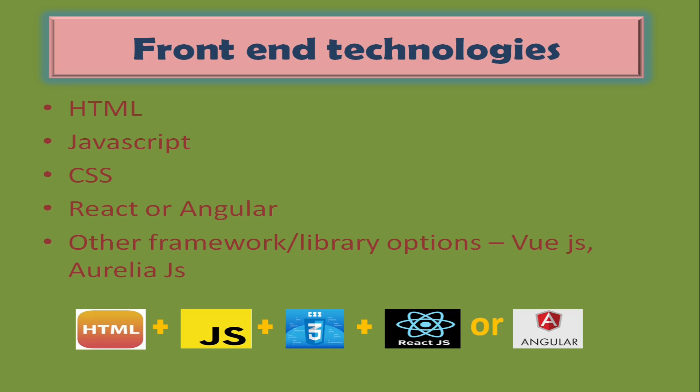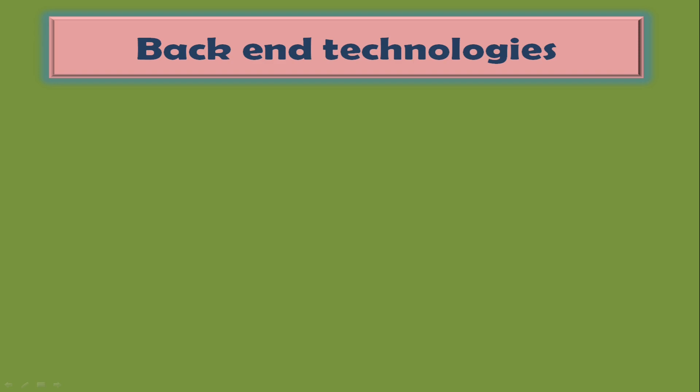Next, backend technologies. Backend technologies are used to develop the backend layer of the application. Backend might include services or APIs. Following are the three popular backend technologies: Python, Java, and C#. I have listed them according to their popularity in the current market.